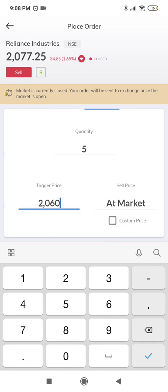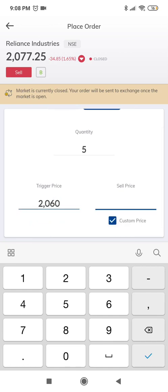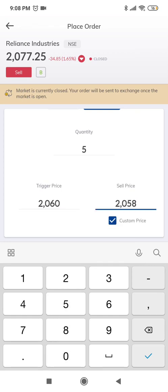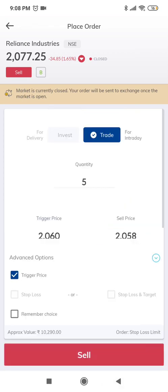We will provide a custom price which should be less than the trigger price, and this is very important. Click on sell.